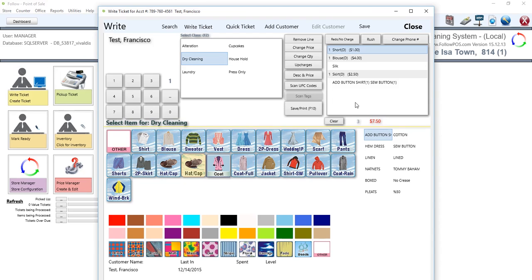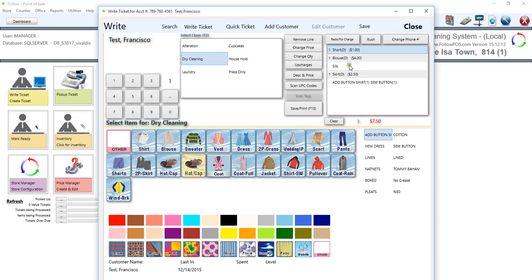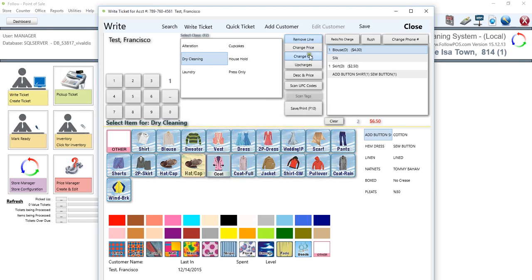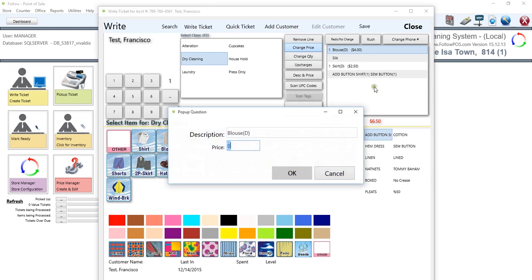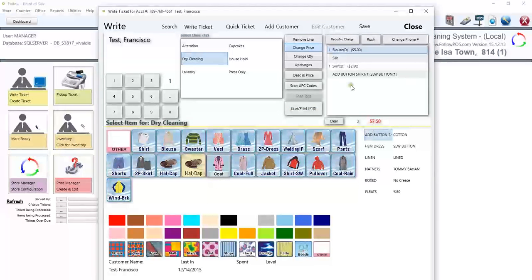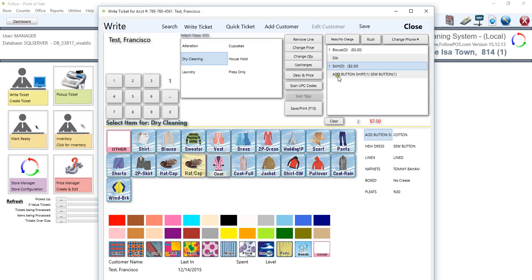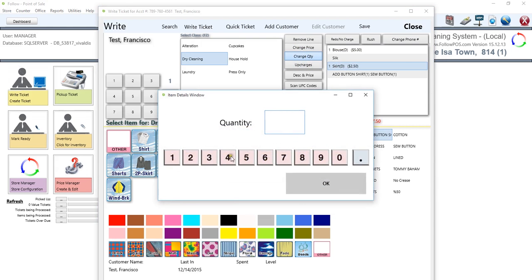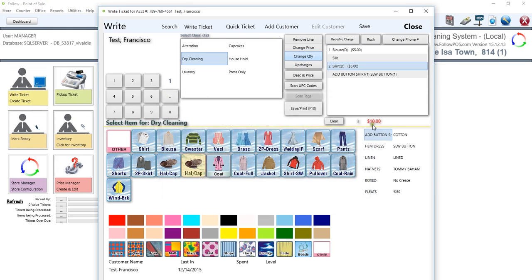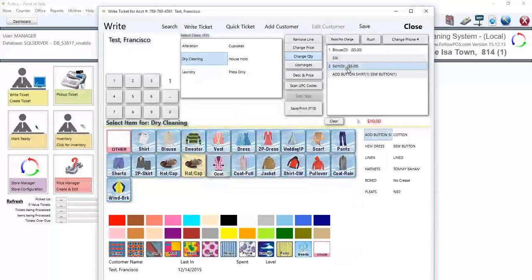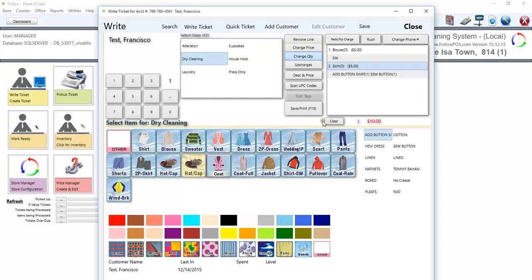Moving on, at any time, you can select any line and change a price, change the quantity, or simply just remove the line. We can actually remove these shorts, or we can change the price on the blouse, so we click on change the price on the blouse from four dollars to, let's say, five dollars. Click OK, and that will be refreshed. Or we can change the quantity. We click on one skirt and change the quantity, and we'll do two skirts, and that will change the price altogether.